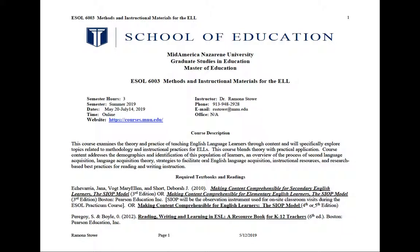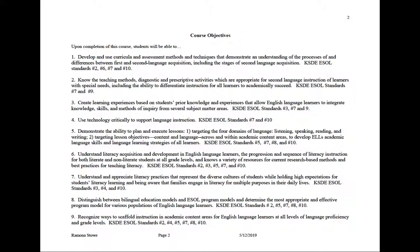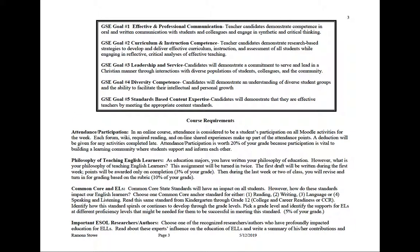You should already have your textbook, but if not, the information is right there at the bottom of the page. Then the course objectives — make sure that you take a minute to read through all the course objectives. You'll see that we really are focusing on the theory and practical application of things you'll need to know to better educate our English language learners. You'll also see our School of Education goals, which are the same whether you're taking a graduate level or undergrad course — these are the things that we want you to leave MNU with.